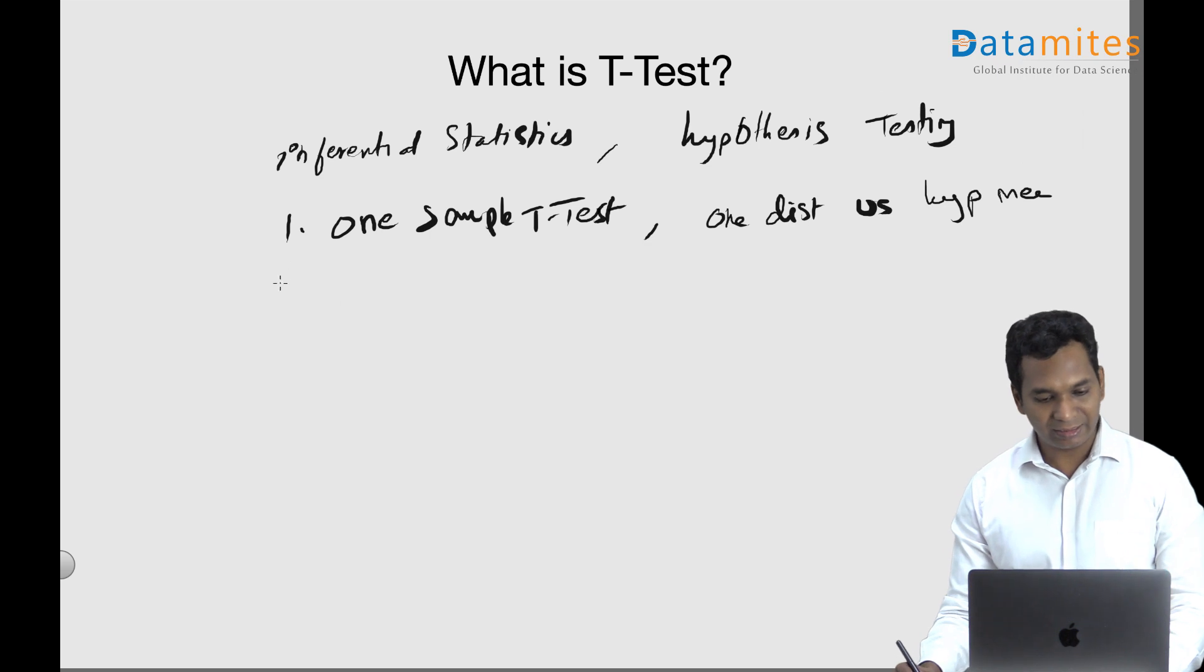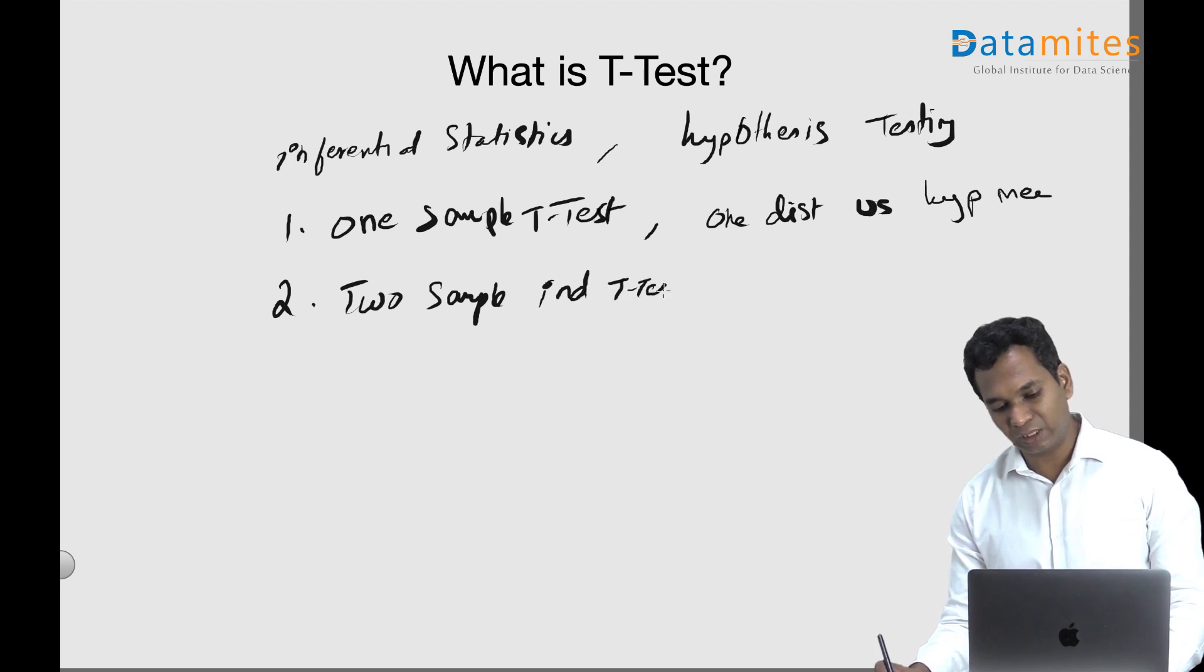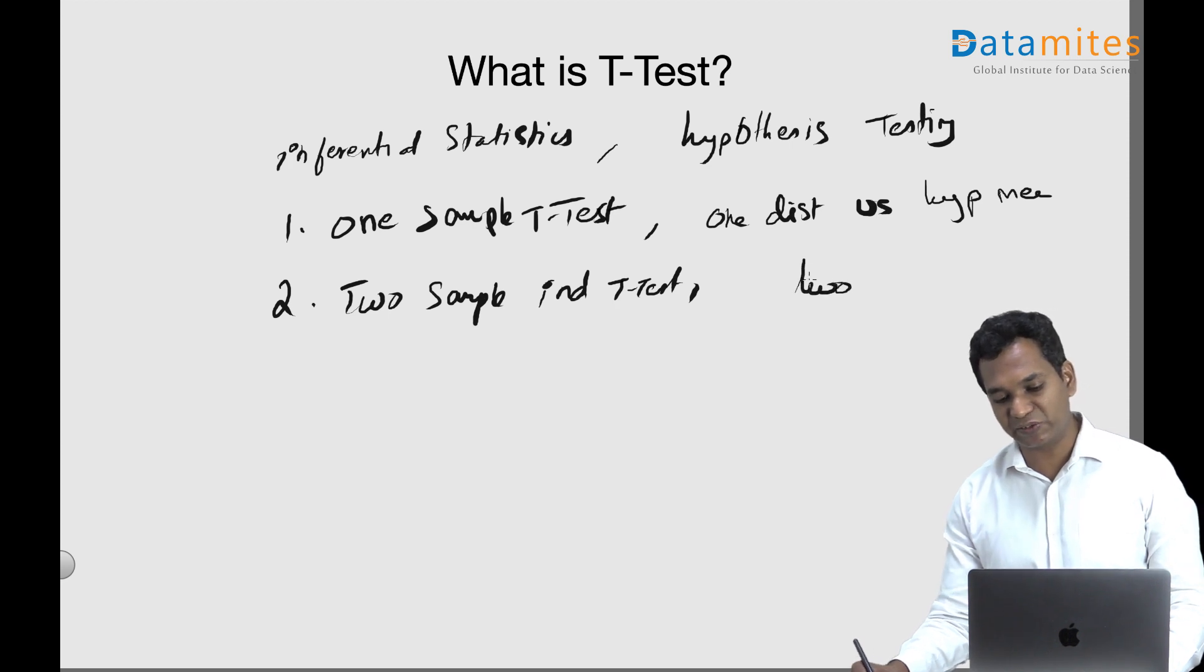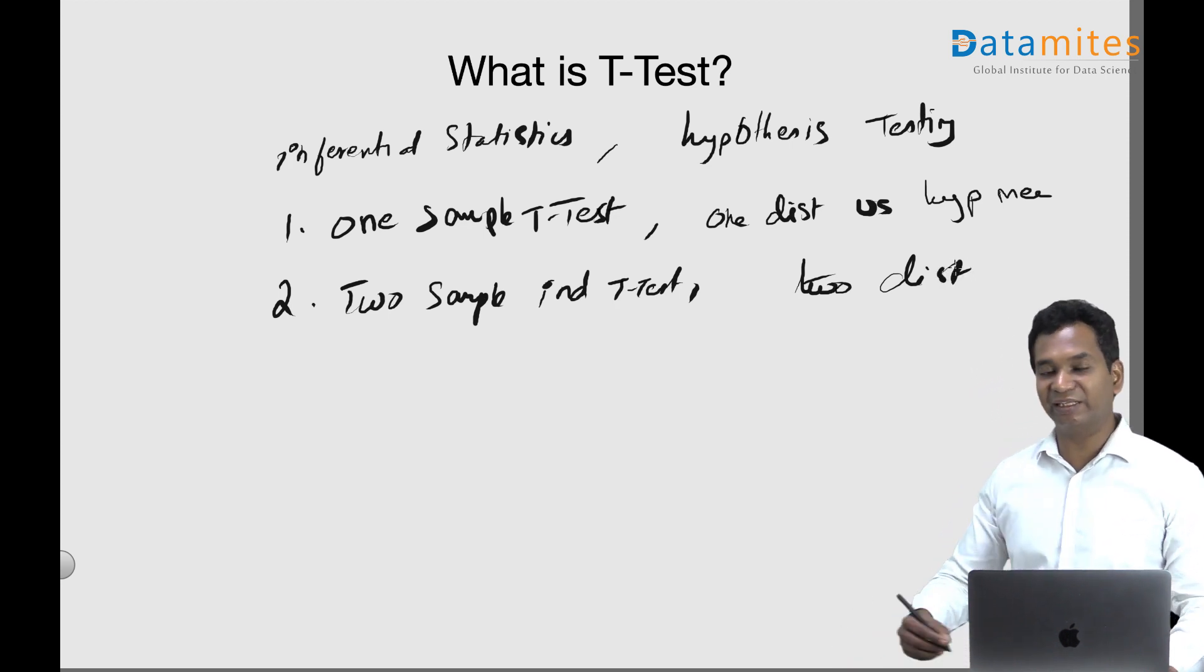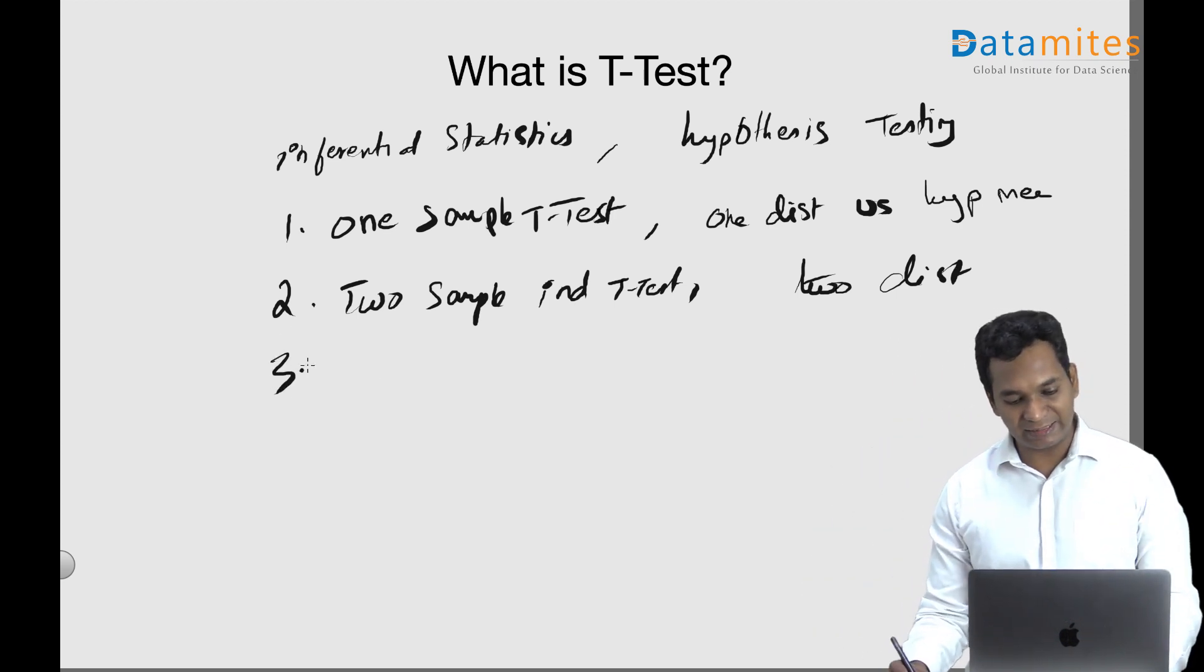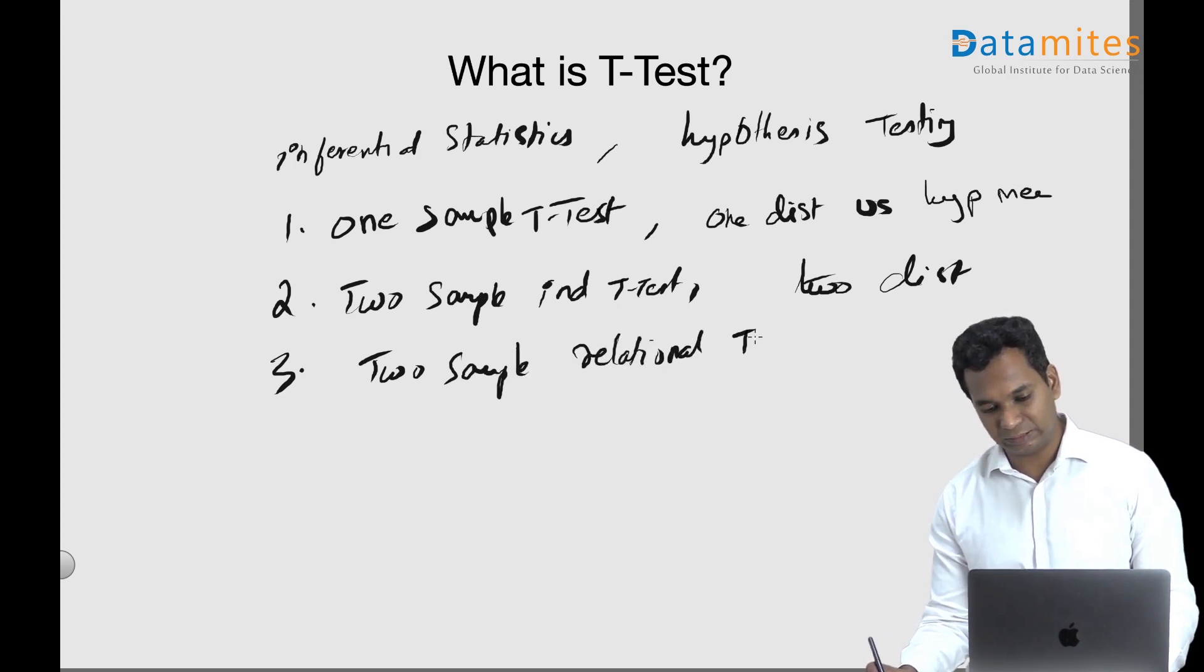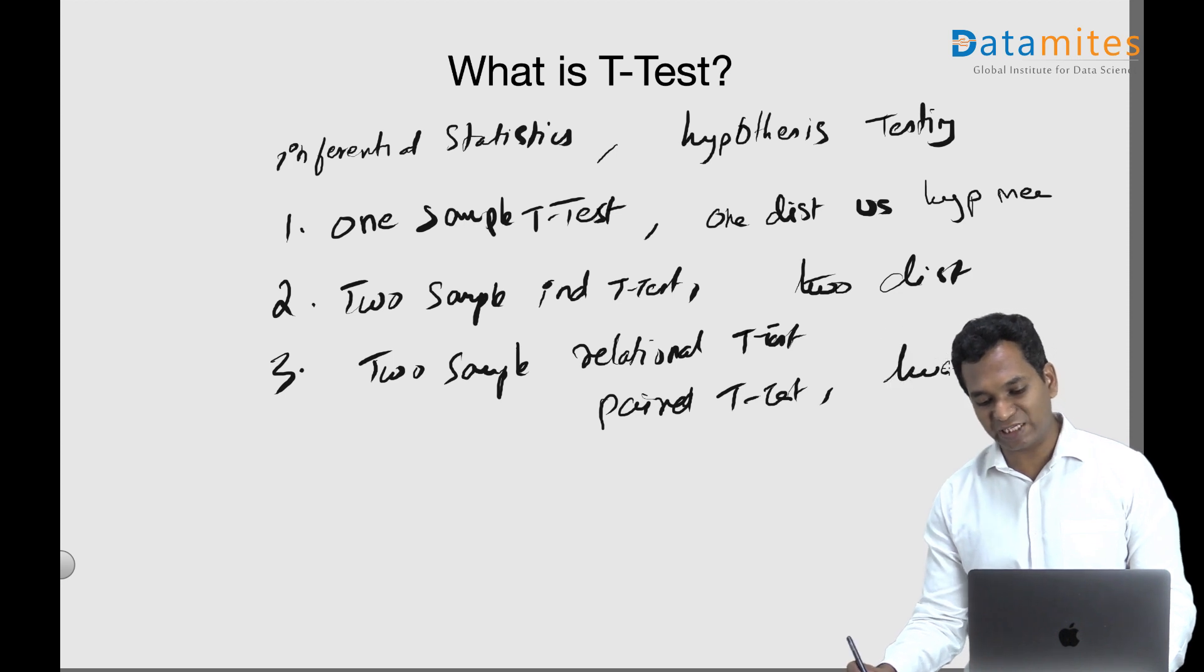The second one is two sample independent t-test. This is used to compare two data samples, two distributions, and say whether they are statistically different or not. The third one is two sample relational t-test, also called paired t-test in some contexts. This is used to compare two distributions as well, but they are related.